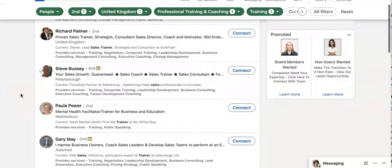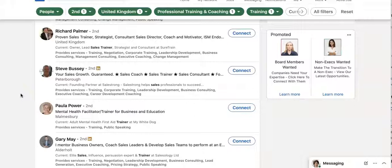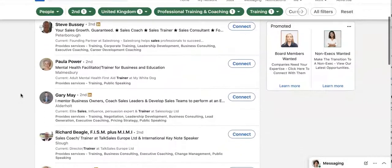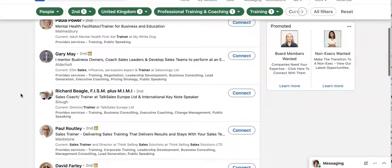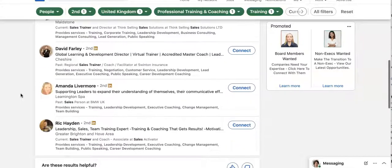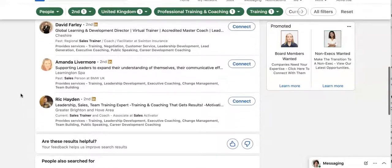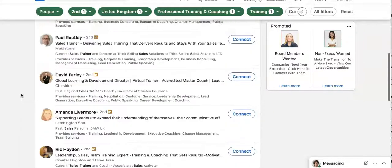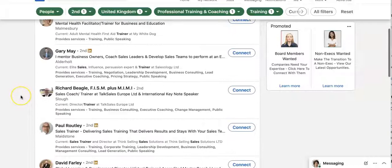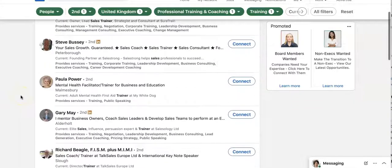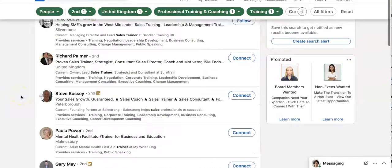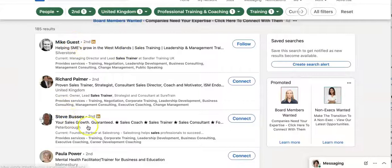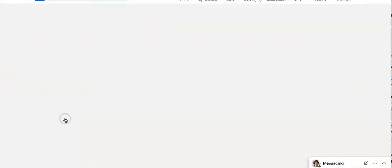This is where your headline is so important because now we're looking at people's headlines to see which one jumps out at us. And say we click on, let's have a look at one of these people, your sales growth. I like this, your sales growth. So we'll click on Steve.